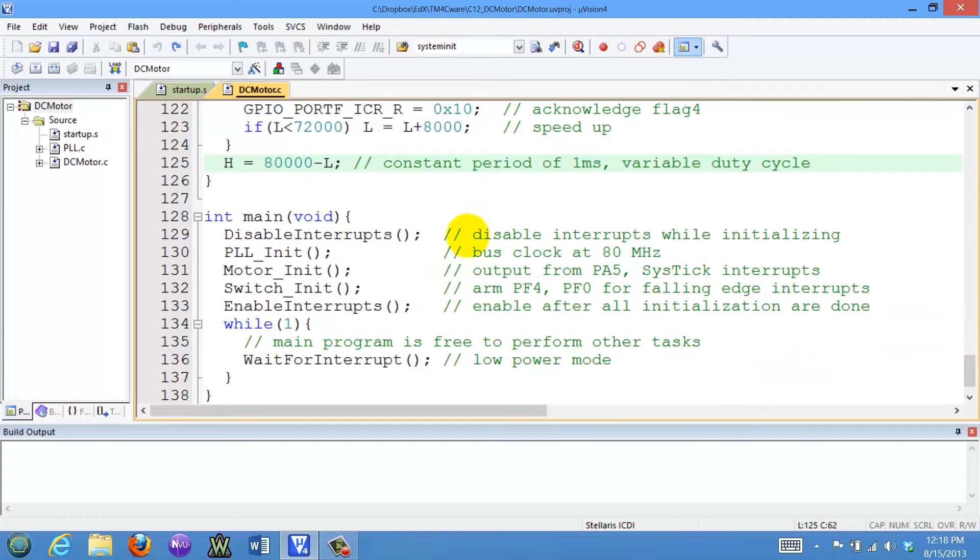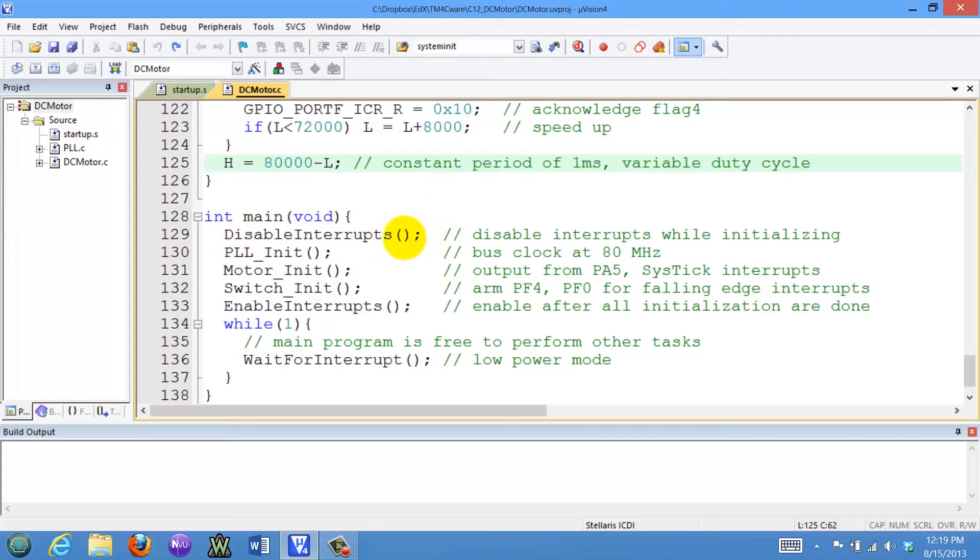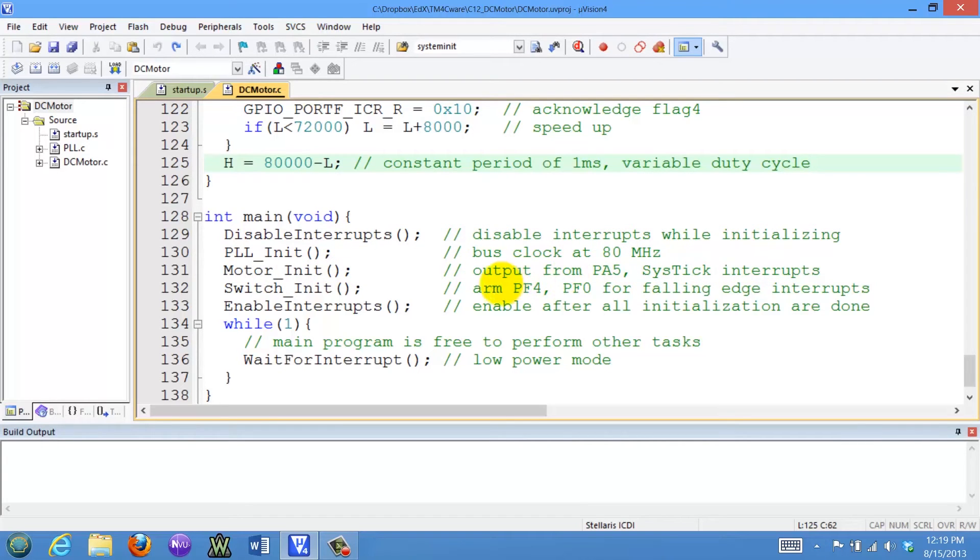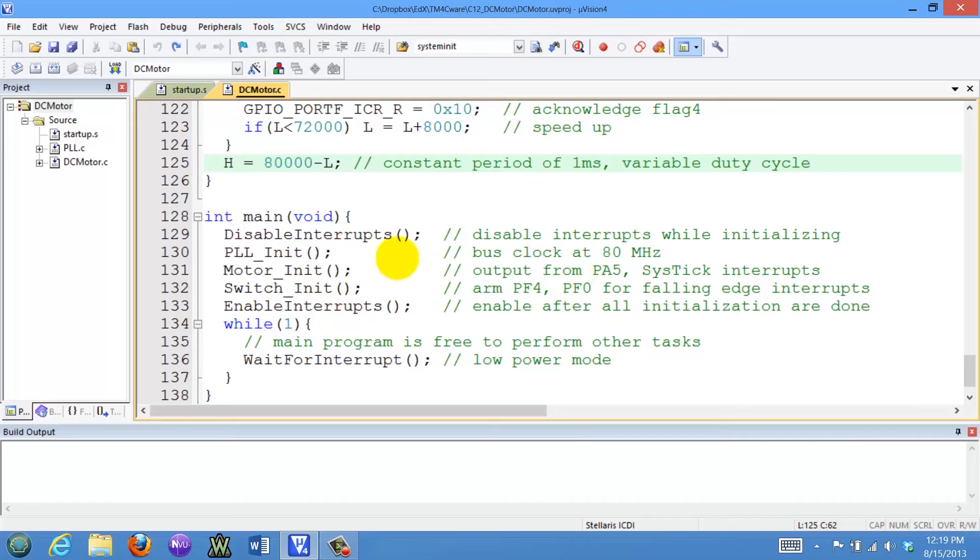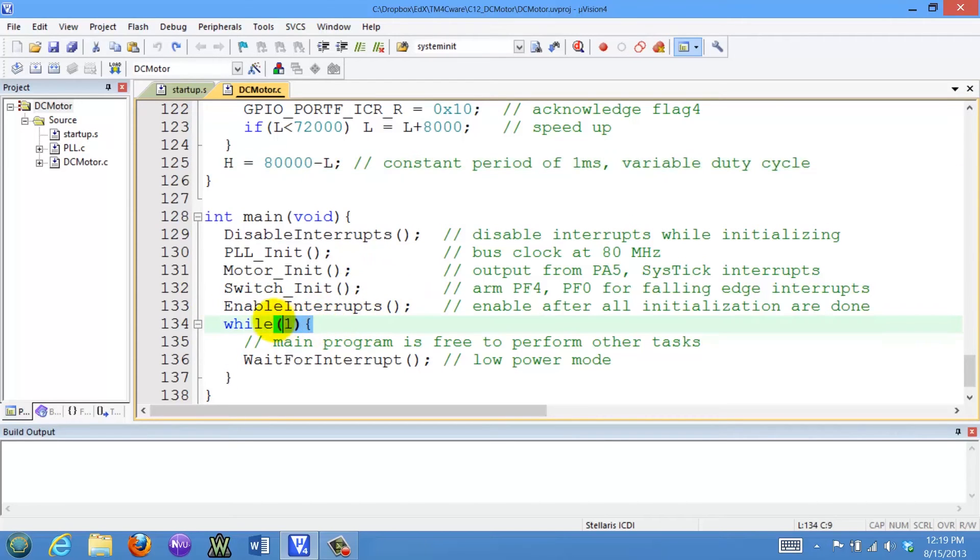Let's look in the main program. One of the good design practices is to go through the initialization process with interrupts disabled. That means no interrupts can happen. Set the bus clock to 80, set the systic interrupts to be on, output enable PA5, arm and enable the PF4 and PF0 falling-edge interrupts. And then after the entire system is completely enabled, initialized, then I will enable interrupts. So the first interrupt has to occur after all the initializations. So I'm not getting interrupts before I've initialized.